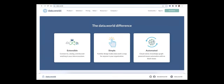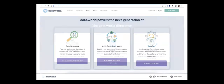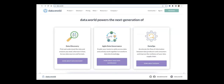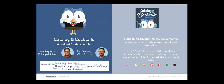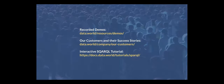Come check us out at data.world. We're extensible, simple, and automated in terms of getting things up and running. We're great for data discovery, agile data governance, data ops, and cloud migration. We have great content on the data.world site — blogs, webinars, white papers. If you want to learn more about the topic, we have a great podcast called Catalog and Cocktails, really popular as well. I recommend going to YouTube and starting at the first season. We're on the fourth season now. You can see recorded demos at data.world/resources/demos, and we've got customer testimonials.